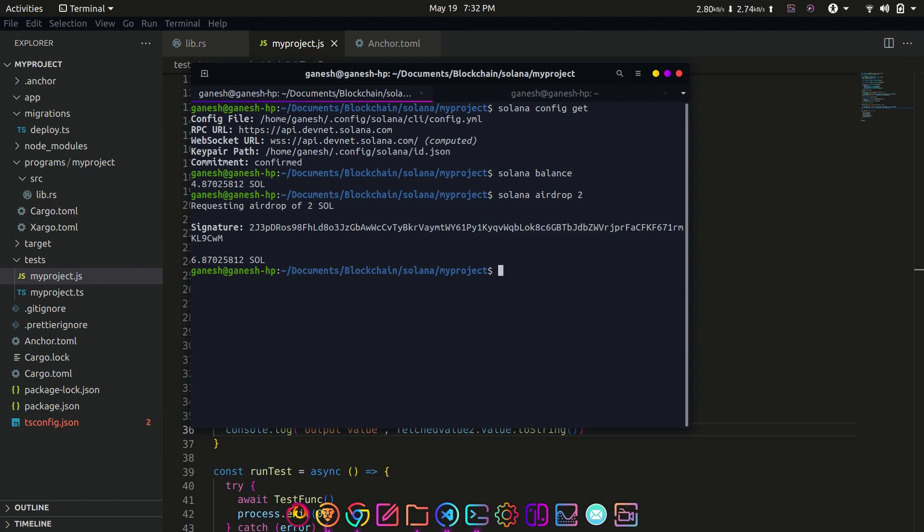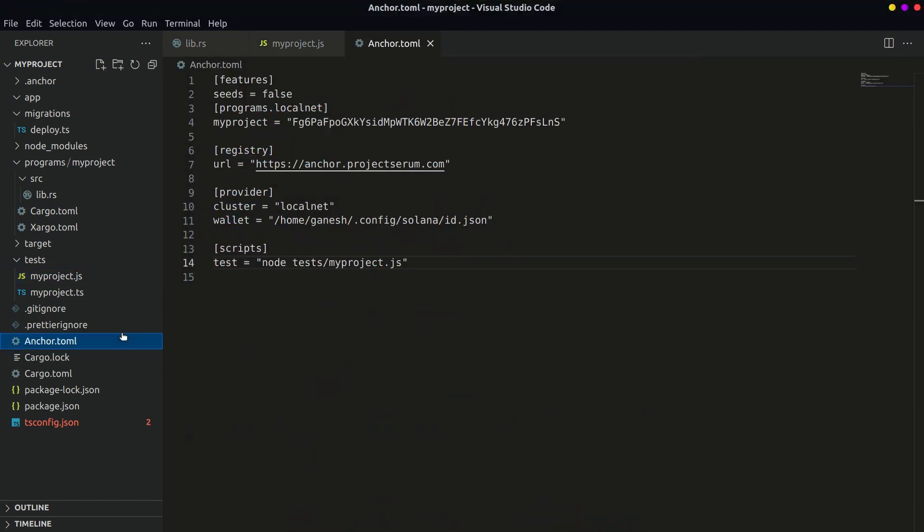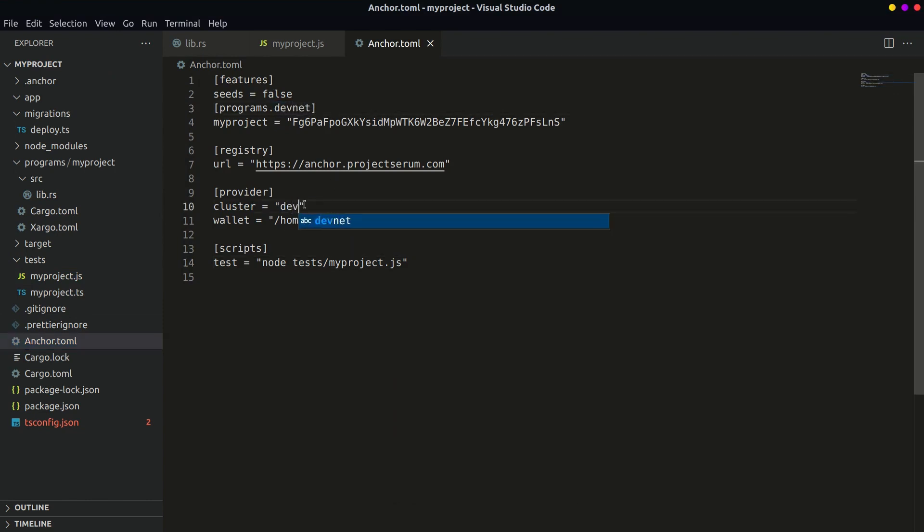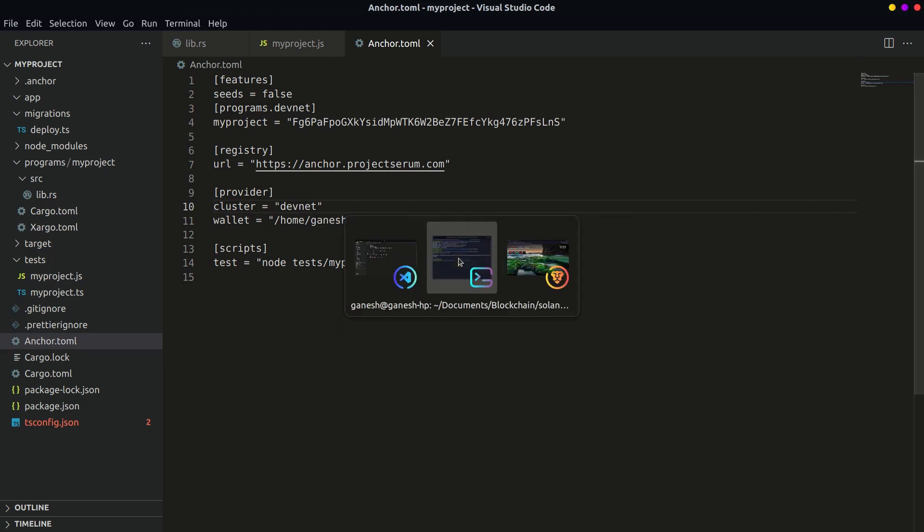You can check if the tokens are deposited with solana balance again. Now to deploy the program, we need to make some changes in anchor.toml file. Replace the lines in the file for localhost to devnet.